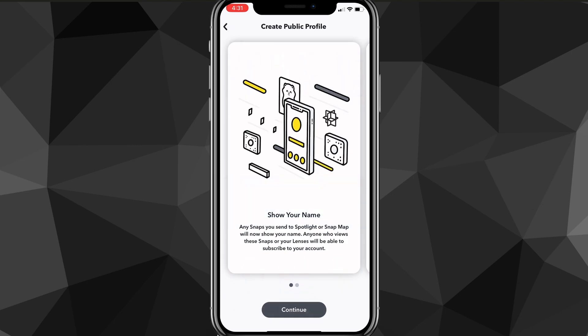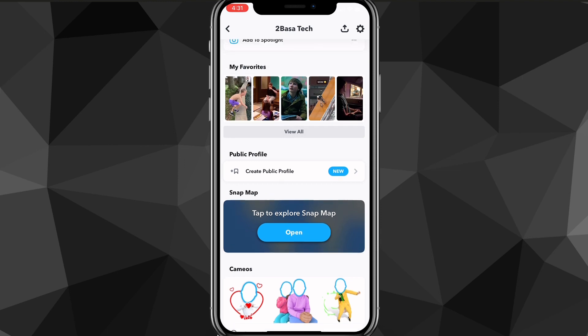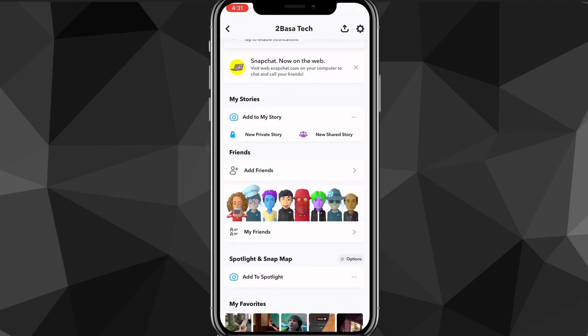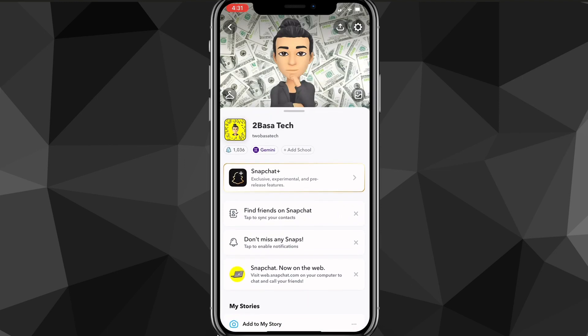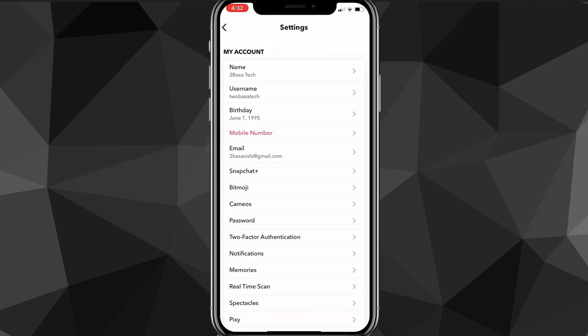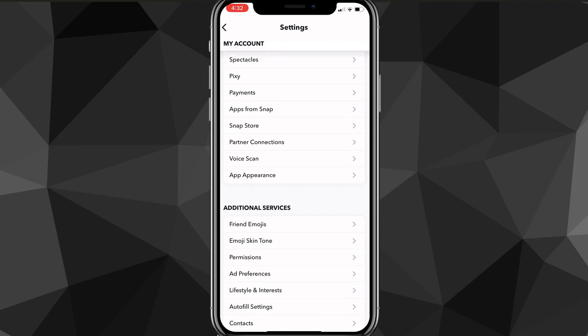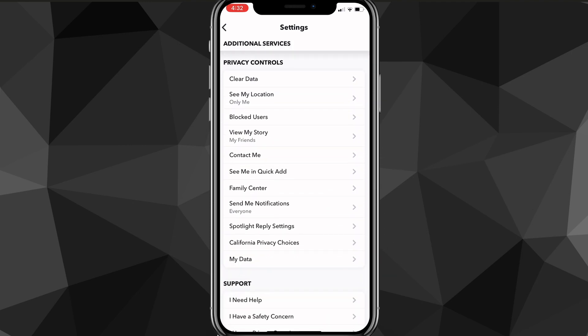However, you might not be able to see it for a couple reasons. The first reason that you might not be able to find it is because your account is on private. So what you want to do is click on the settings icon in the top right corner of the screen. Once you do that, you're going to want to scroll down until you find the option for privacy controls.